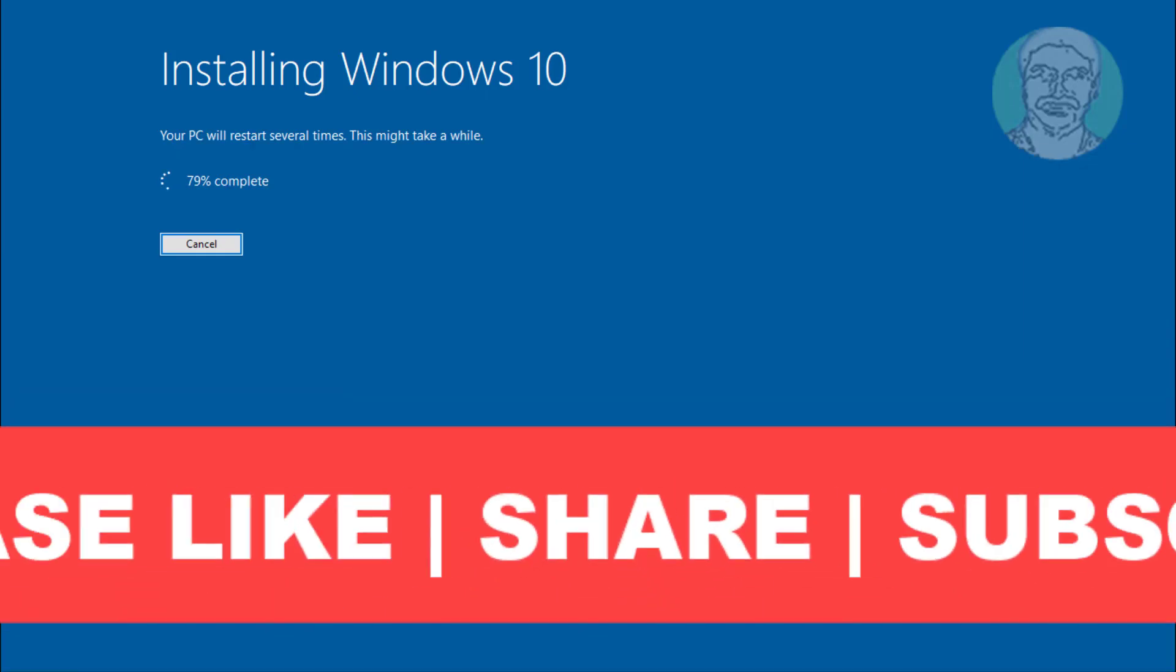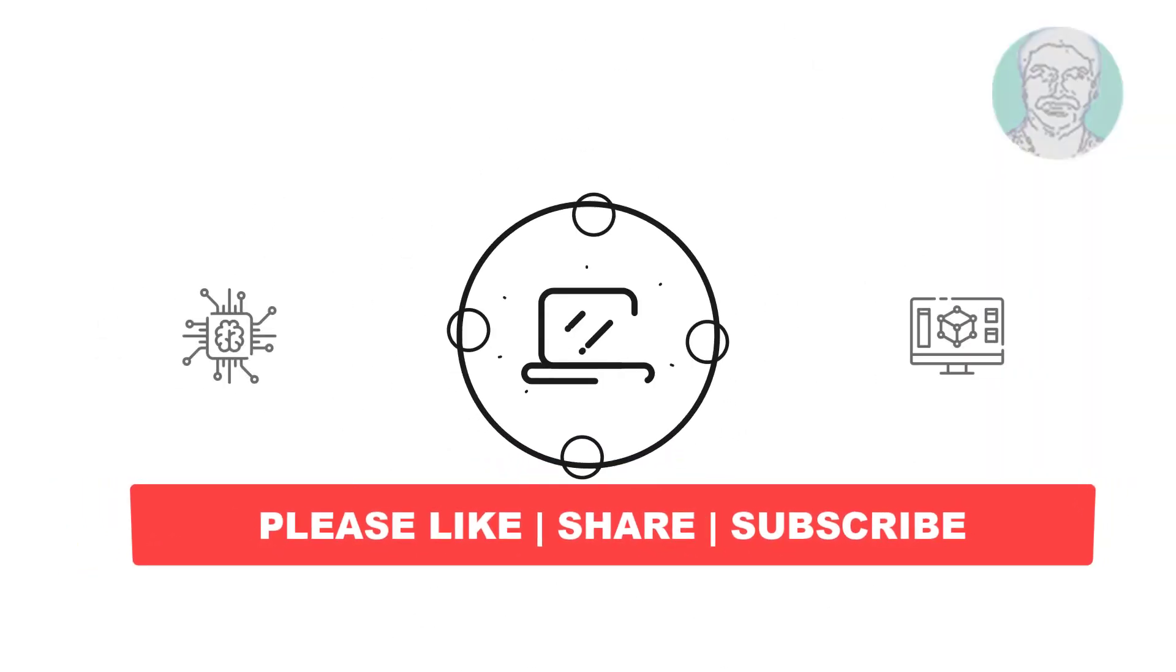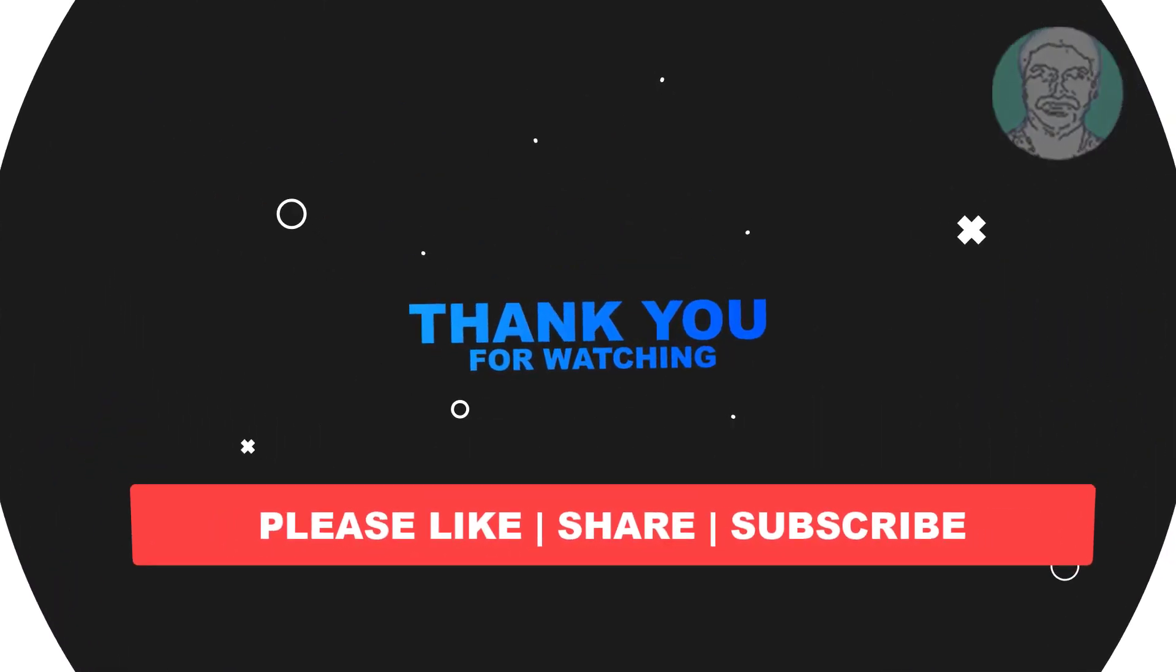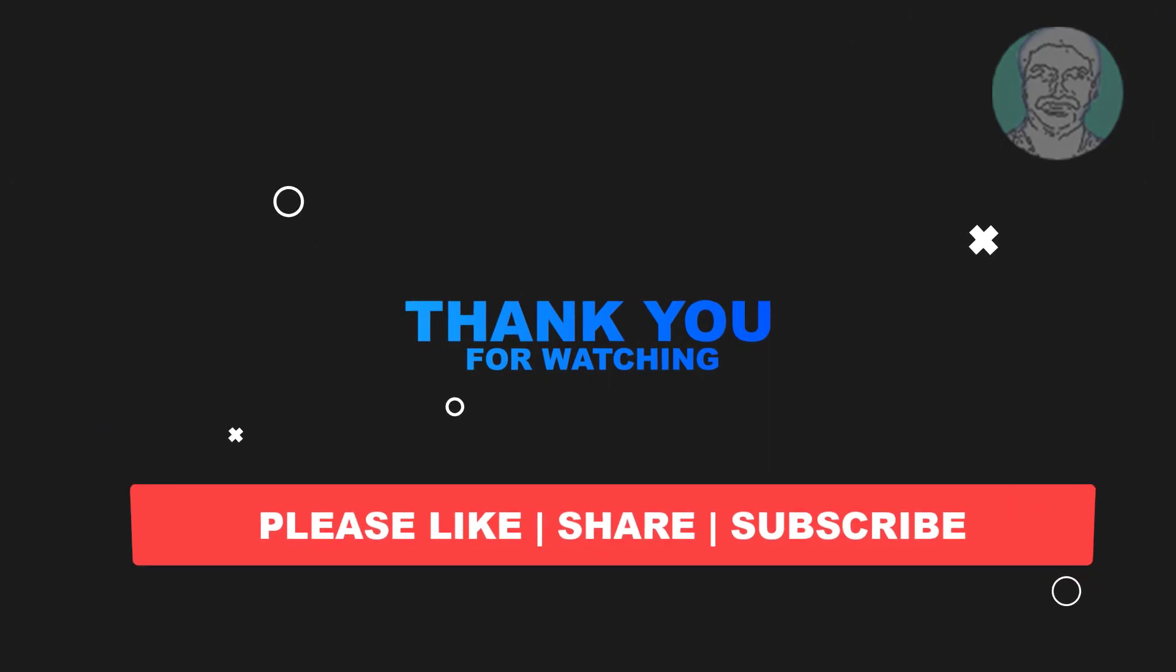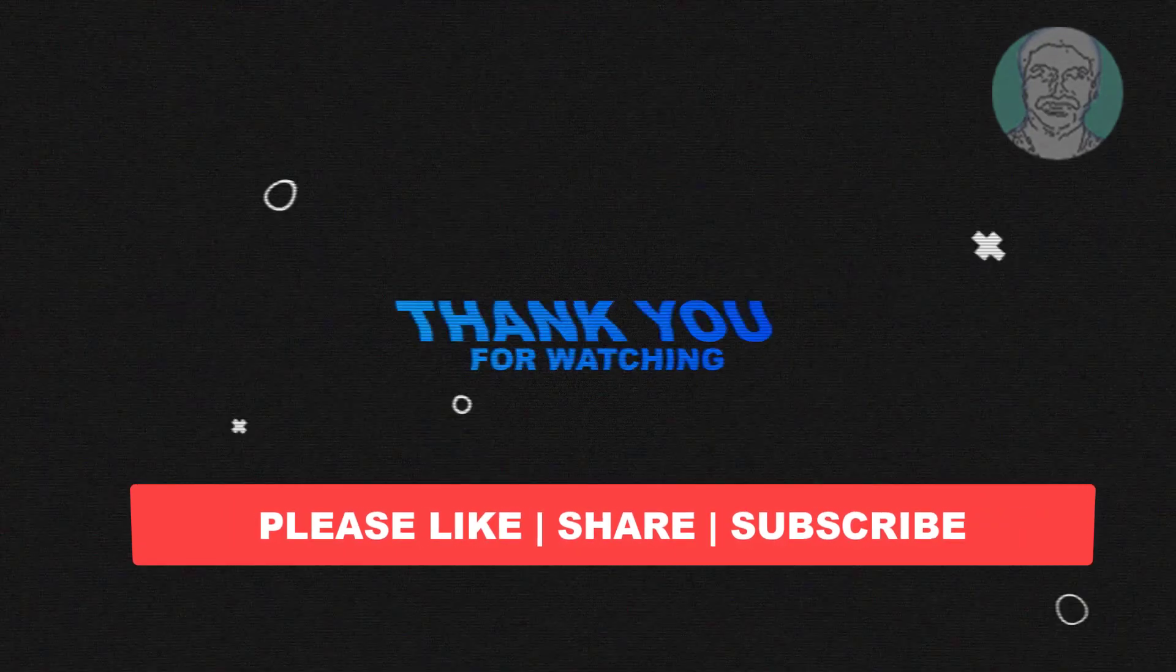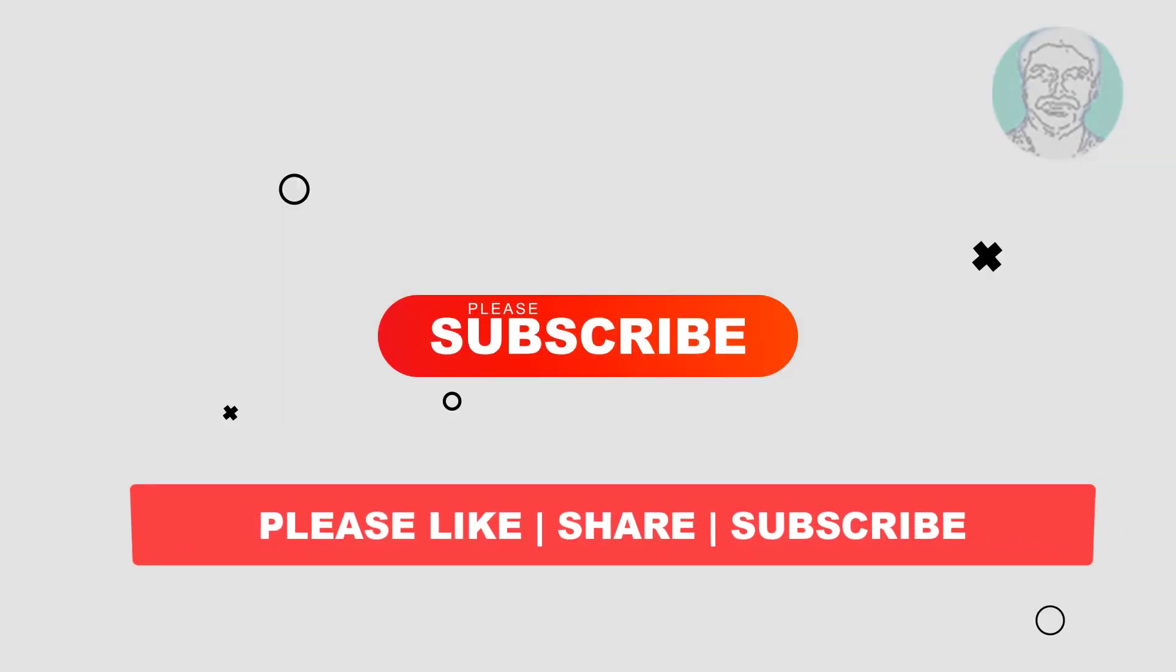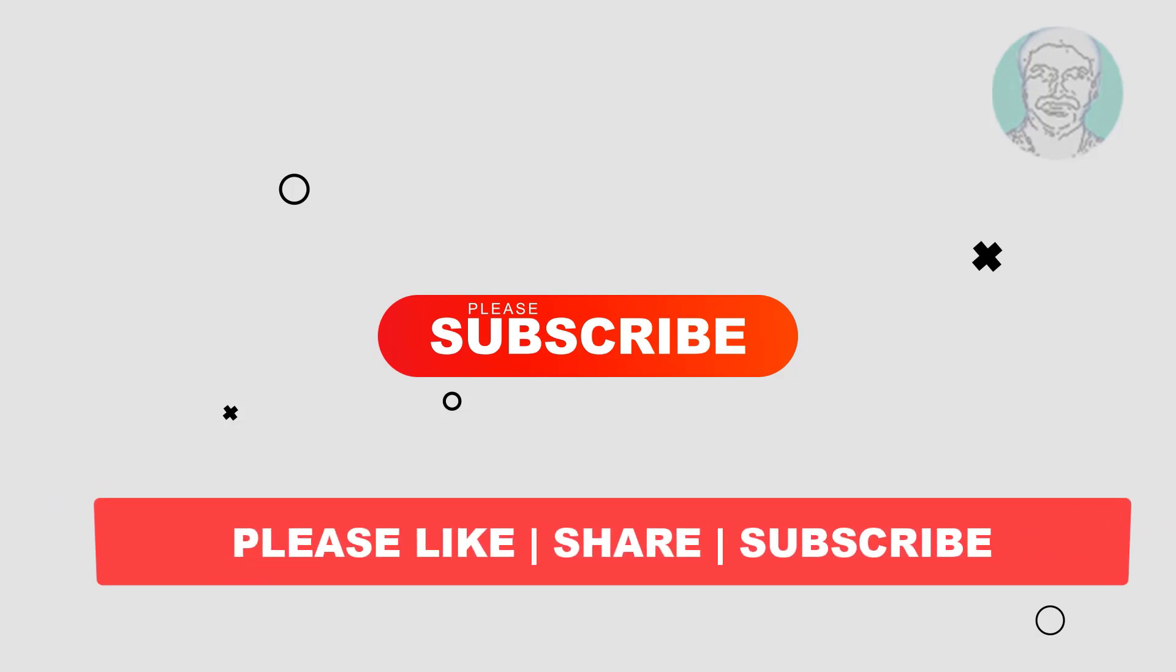I hope this video tutorial helps you. Please like, share and don't forget to subscribe to my channel. Thank you very much, see you next video.